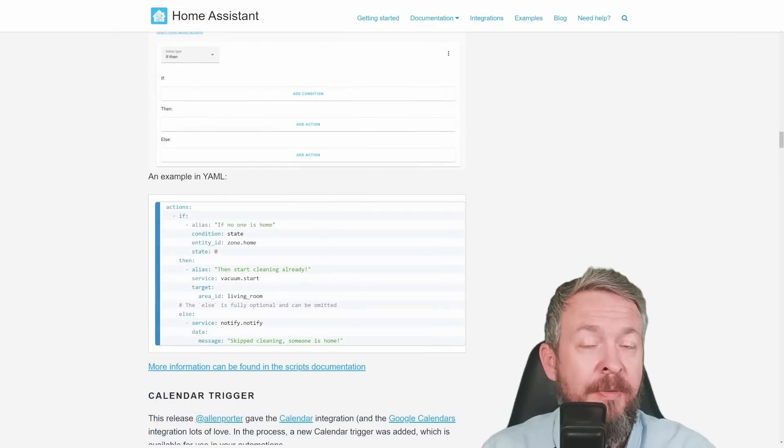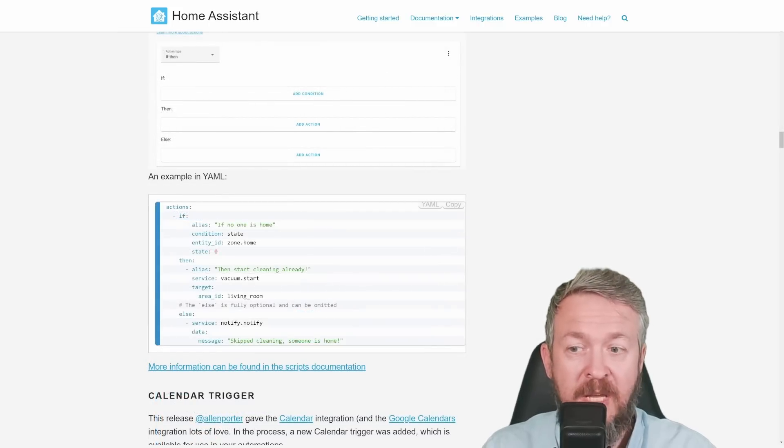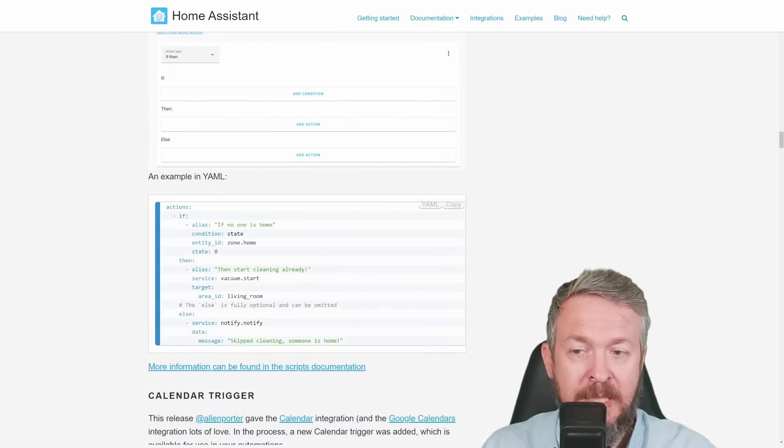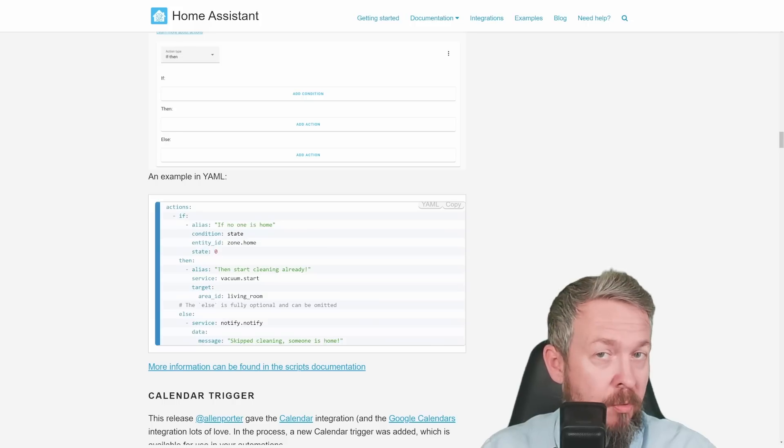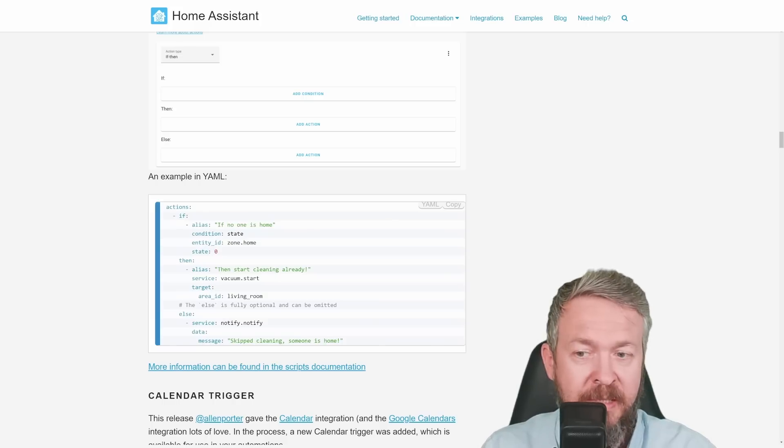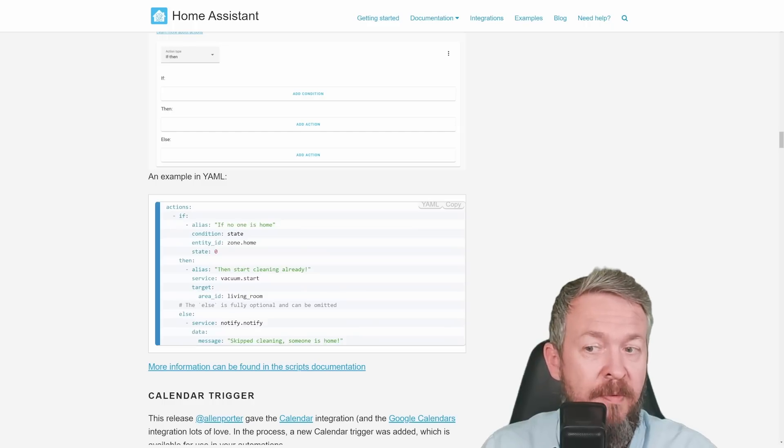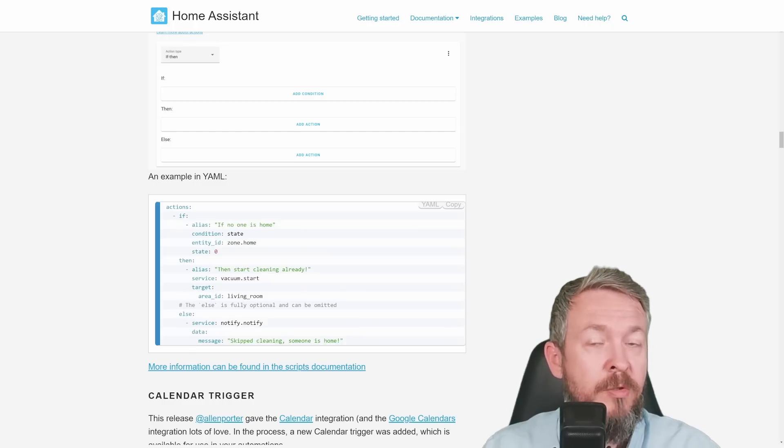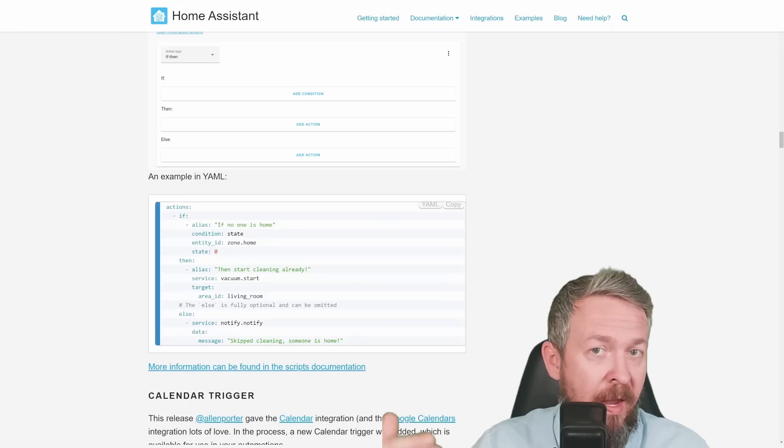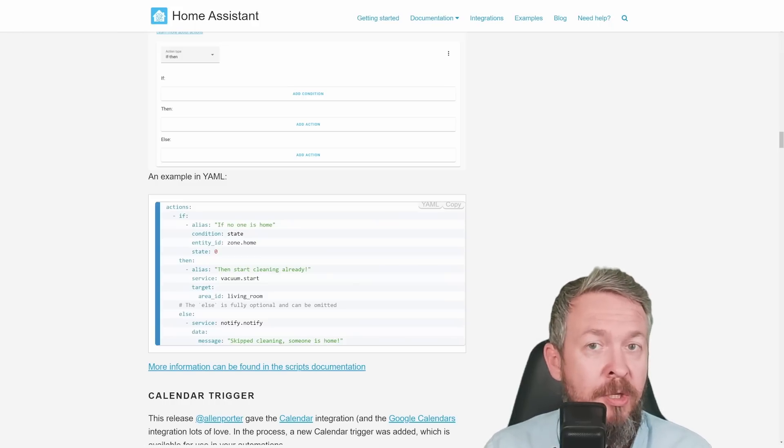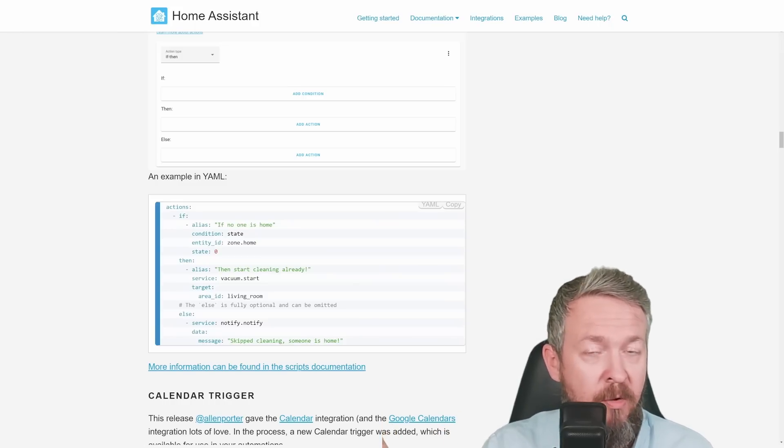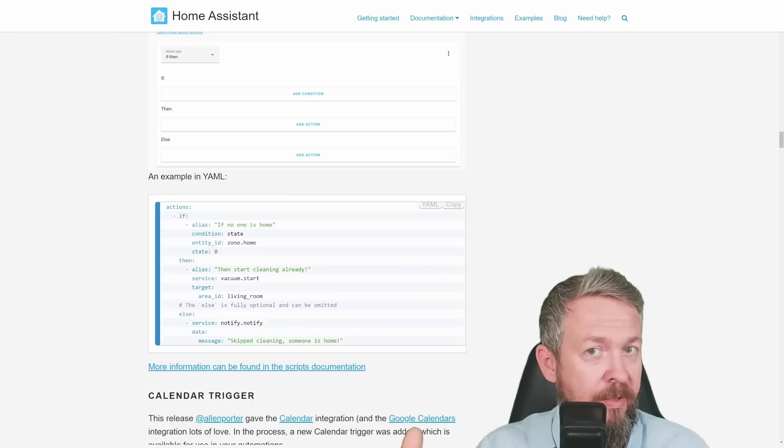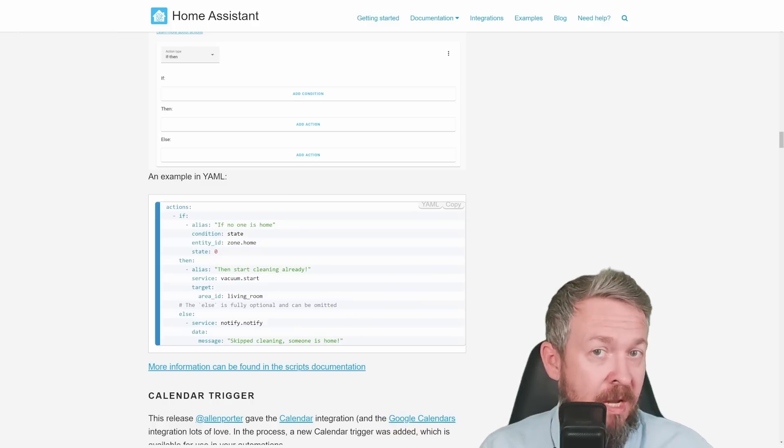The example that is provided with documentation is that if no one is at home, means that state zone home is equal to zero, so no person or entity is at home, then start vacuum. Else means that somebody is at home, skip vacuuming. So for example, you can have trigger at 8 am to trigger the vacuum. An action will be either start vacuum if there is nobody at home, or else, if there is somebody at home, skip it.